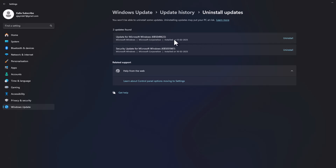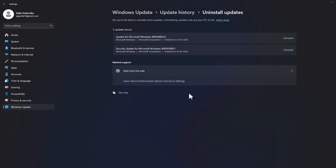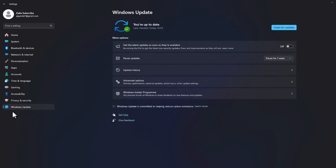Under related settings, select 'Uninstall updates'. Find the most recently installed update — in this case the one from 16/2/2025 — select the Uninstall option and uninstall it. After uninstalling, restart your PC.